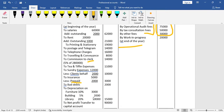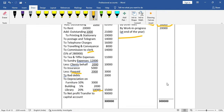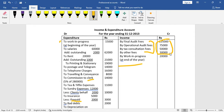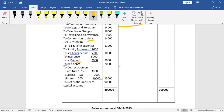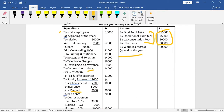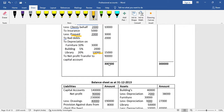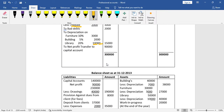Total depreciation is 15,000. Looking at both sides of the income and expenditure account, the credit side total is 3,00,000. Subtracting expenses, the surplus or net profit is 90,000 (or 19,000 per some figures). This surplus transfers to the capital account.